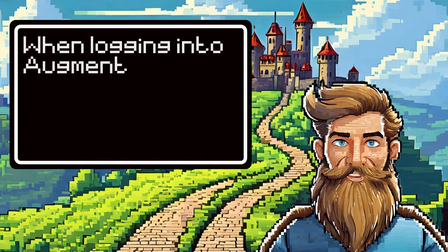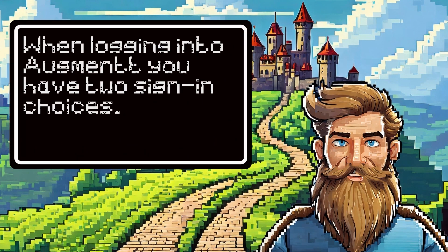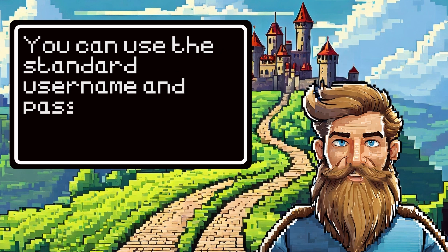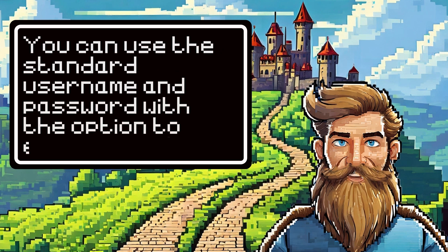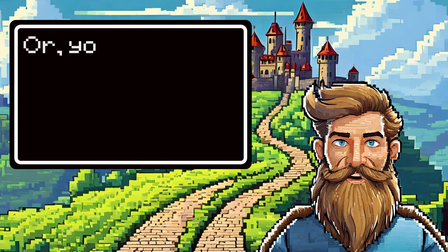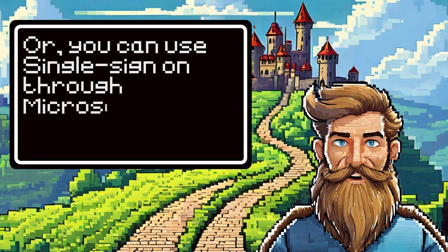When logging into Augment, you have two sign-in choices. You can use the standard username and password with the option to enable two-factor authentication, or you can use single sign-on through Microsoft.